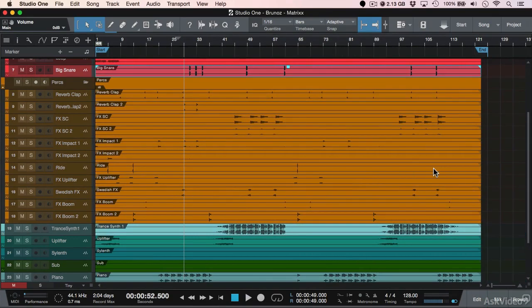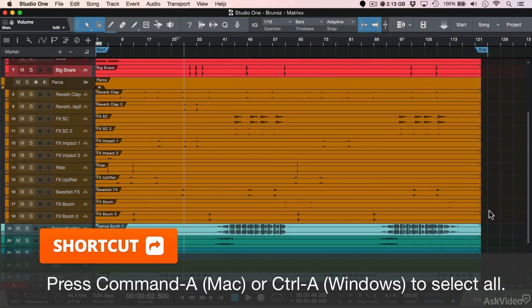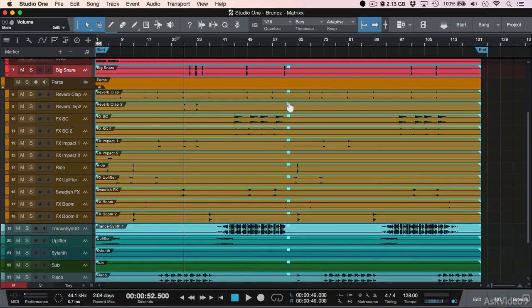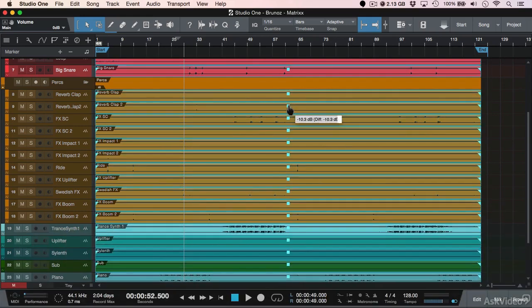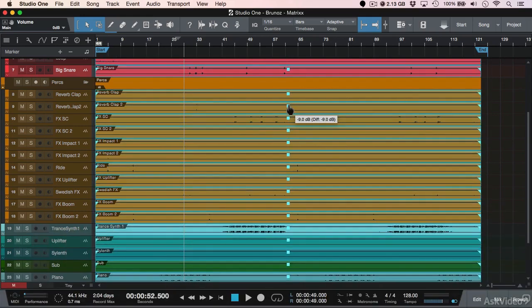Let me hit undo and take a look at our arrangement. So in order to accomplish this, you want to click on the empty space, then you want to use the shortcut Command+A, which is select all. And at this point, you can click and drag the volume, which will adjust the waveform volume of that event before it hits the mixer.